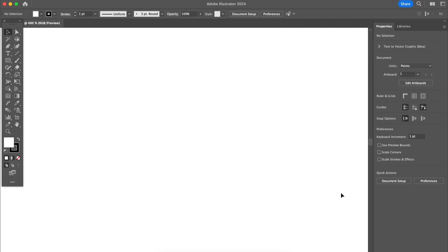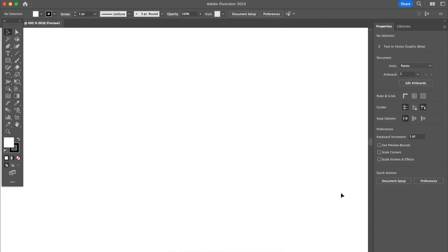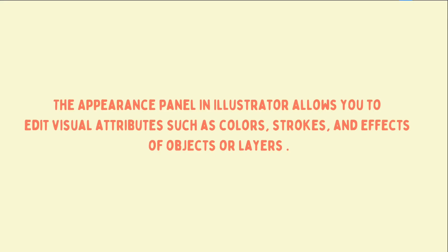In this video I'm going to talk about one of the most useful panels in Illustrator, which is the appearance panel. I'm going to show you what you can do with the appearance panel and some special effects that you can create. You can use the appearance panel to edit Illustrator effects and appearance attributes which include fill color, stroke color, gradient colors, and all the options you can find under the effect menu in Illustrator.